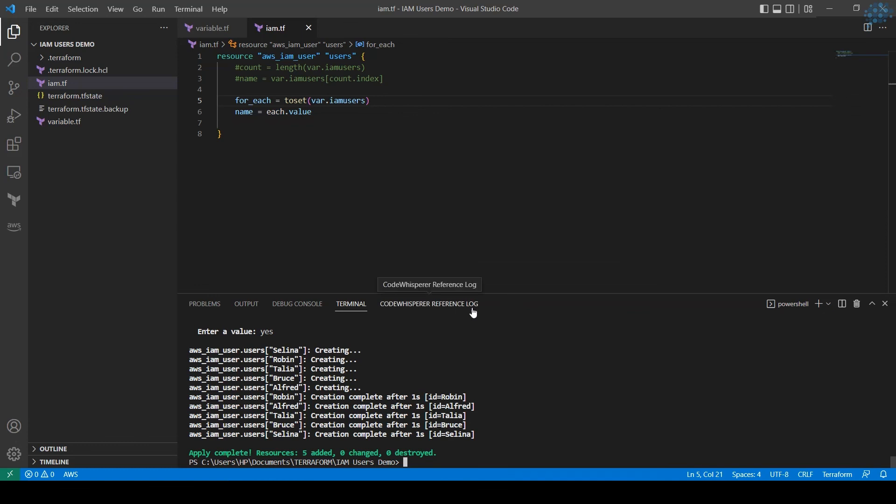So I hope now you have a clear idea, the clear difference between count and for_each. Count function definitely requires a numeric value to do the iteration. For_each is not compatible with numeric values. It requires a set or map of strings to do the iteration.